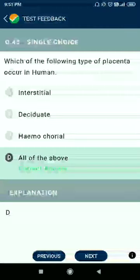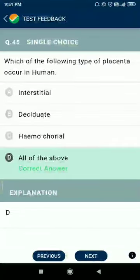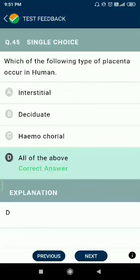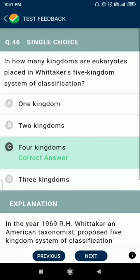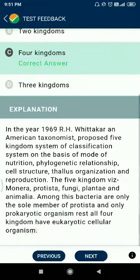Question 45: which type of placenta occurs in humans? It is interstitial, deciduate, and haemochorial. Question 46: in Whittaker's five kingdom classification system of 1969, eukaryotes are placed in four kingdoms.